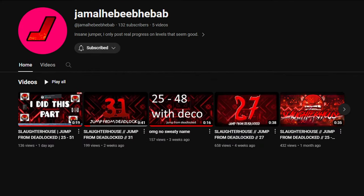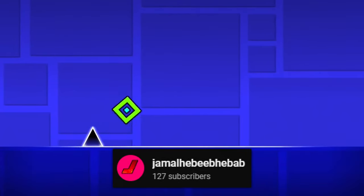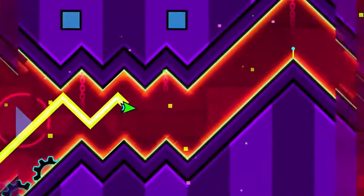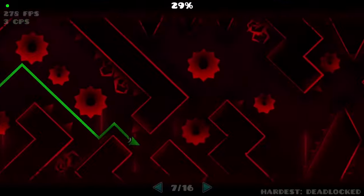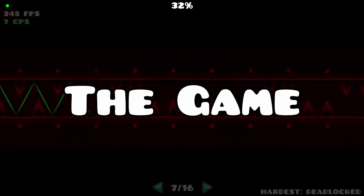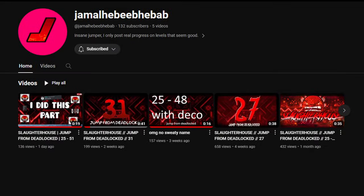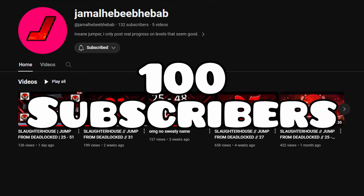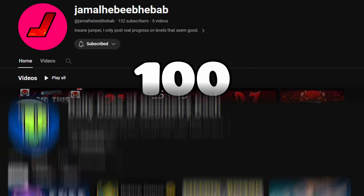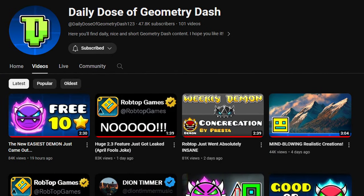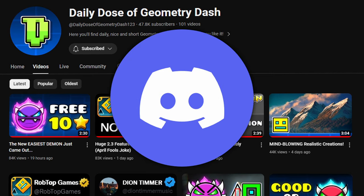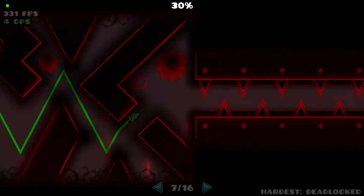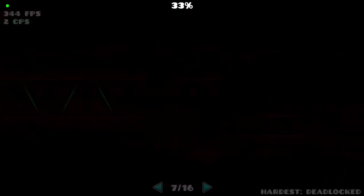2nd place goes to a person called Liam, or known as Jamal Hibib Habab. Why kid you not, jumped from Deadlocked all the way to one of the top 10 hardest levels in the game, Slaughterhouse. I'm not joking. This person only had just over 100 subscribers on their channel. I accidentally found him while in the daily dose of Geometry Dash's Discord server VC. We friended each other, and I later found out his incredible mission. Let him explain.